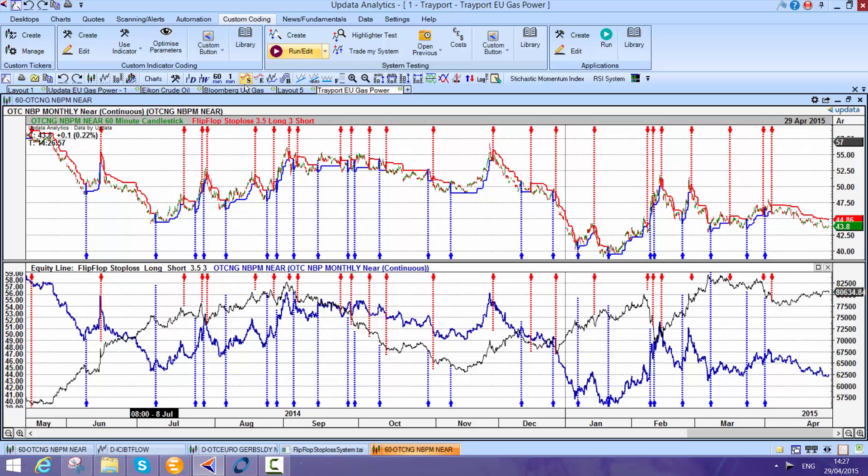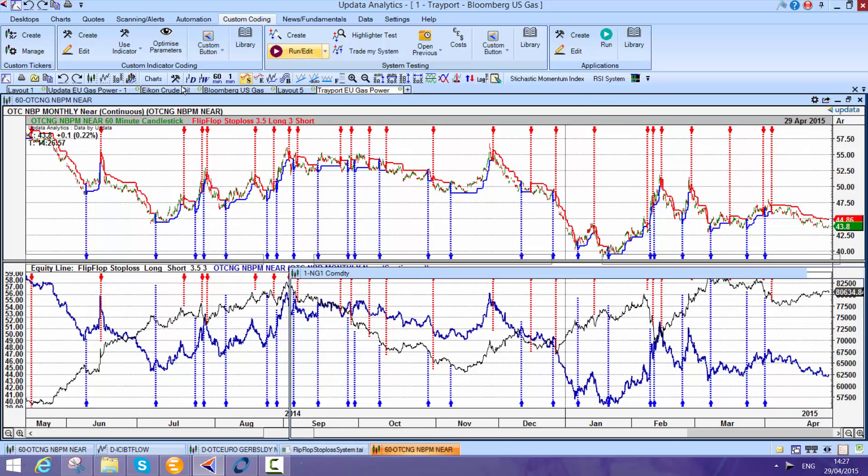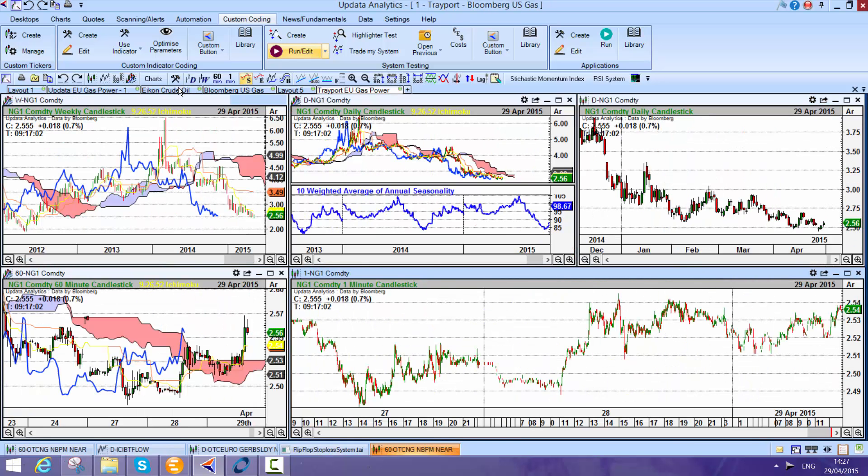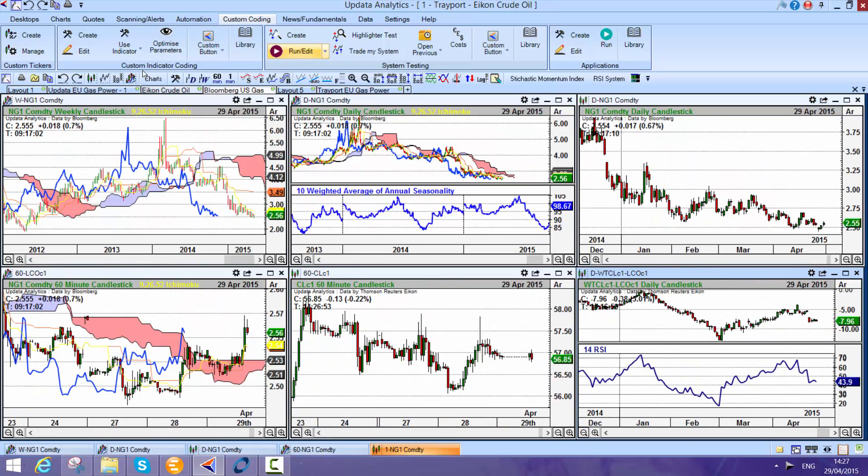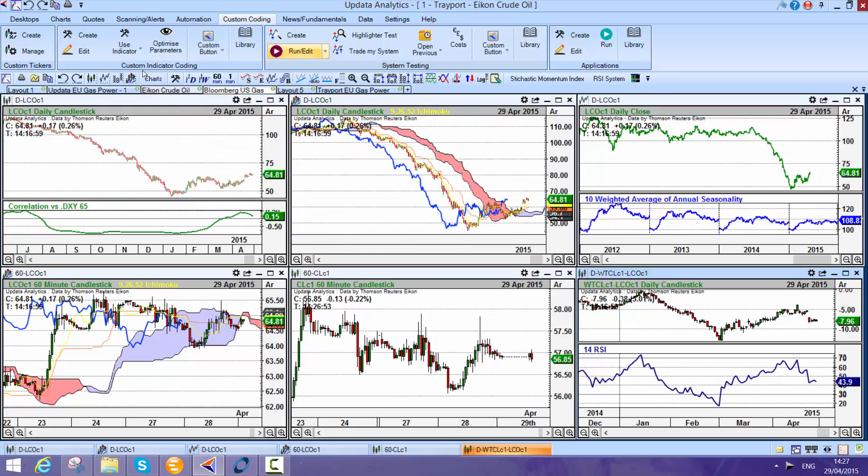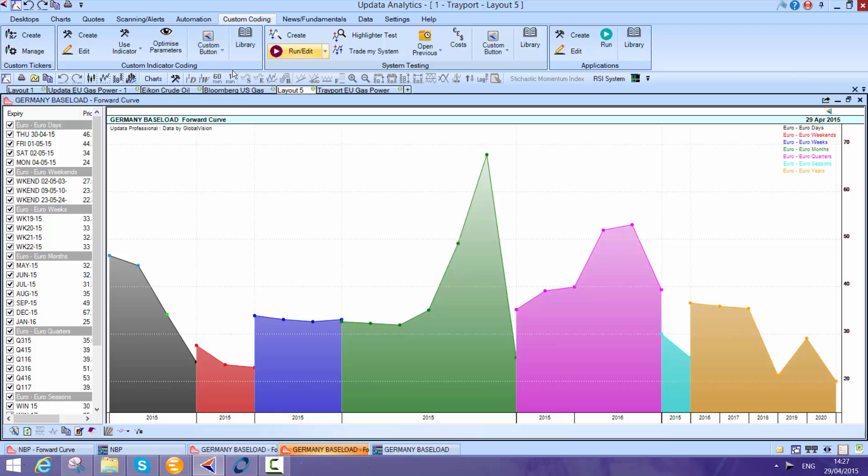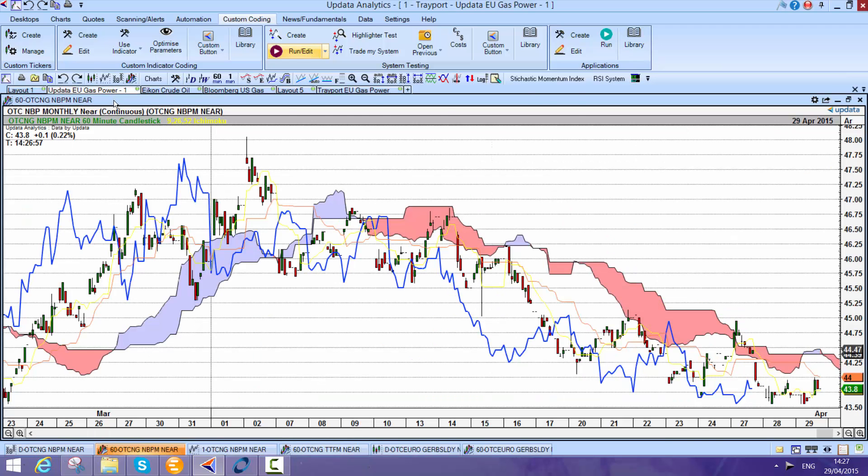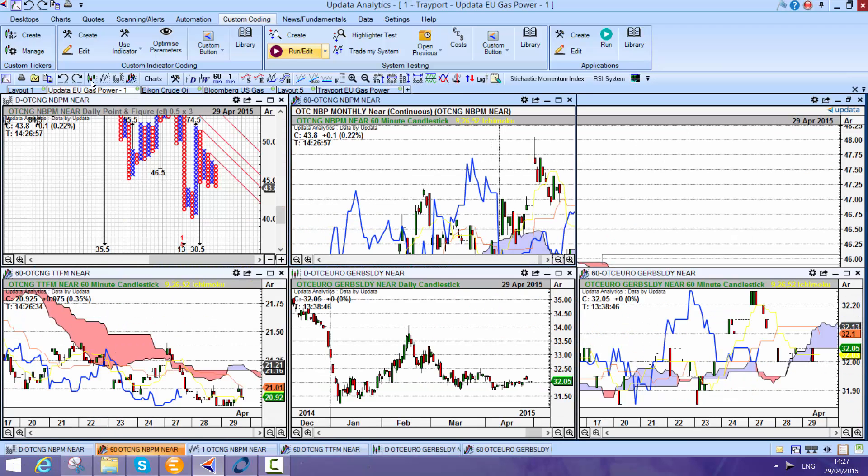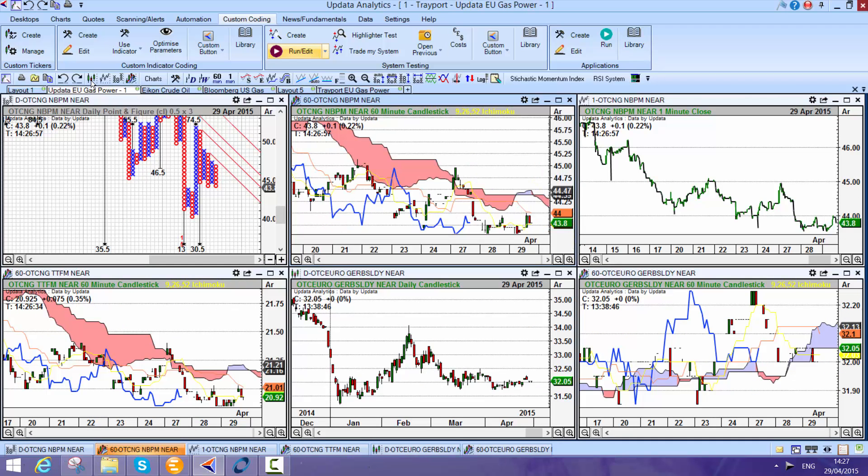Combine it with your Reuters and Bloomberg data and you really have got the system that gives you the ultimate analysis of these markets. So why not try this now on your Trayport screen and see for yourself just how powerful this becomes.